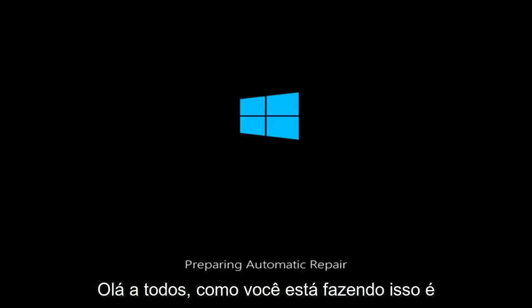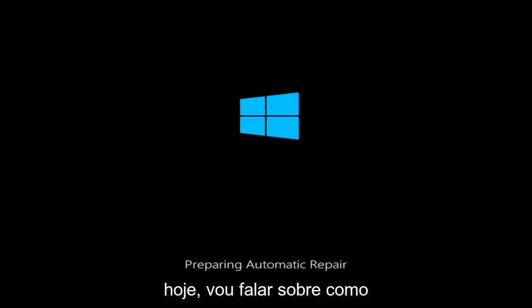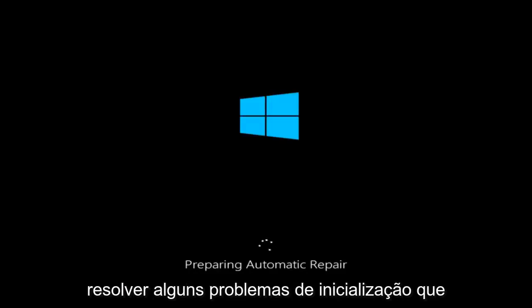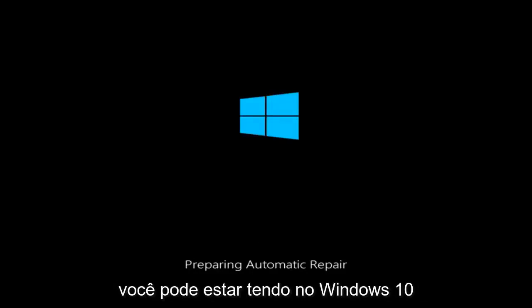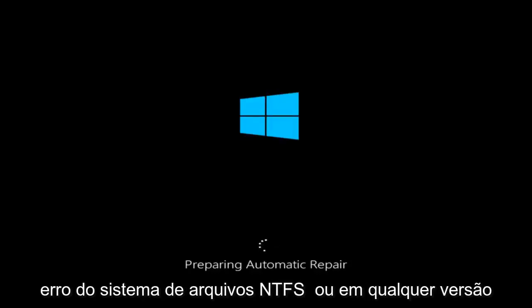Hello everyone, how are you doing? This is MD Tech here with another quick tutorial. Today I'm going to be going over how to hopefully resolve some startup issues you might be having in Windows 10. Specifically if you are receiving the NTFS file system error on any version of Windows.